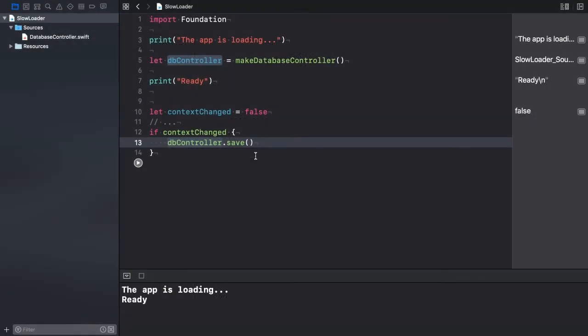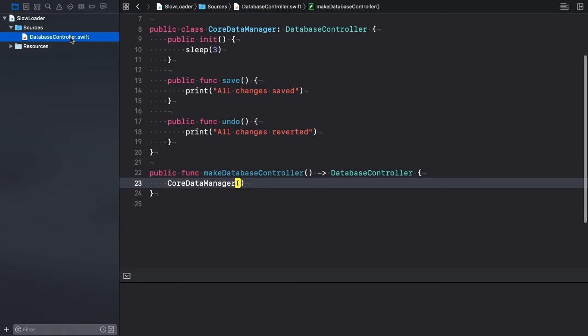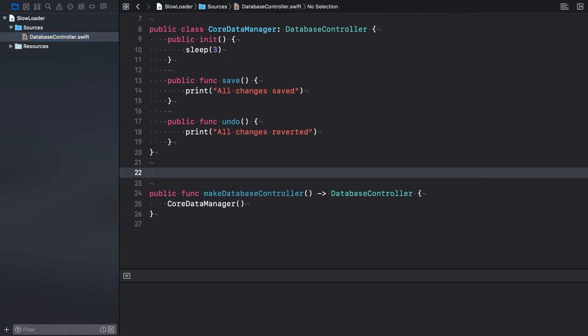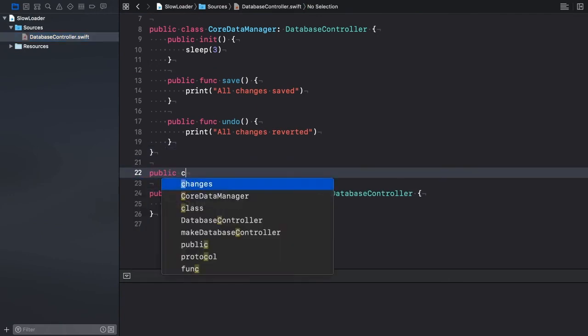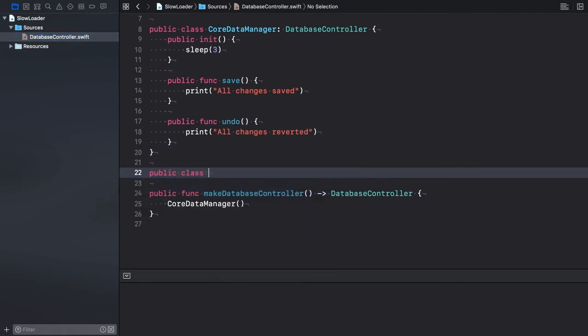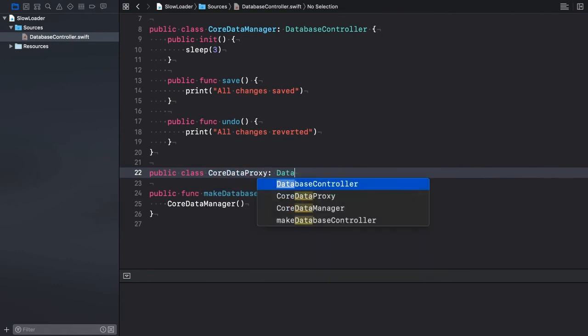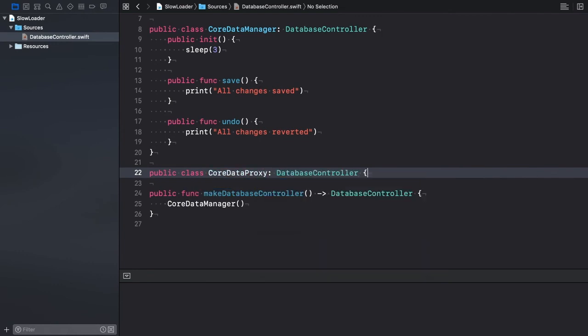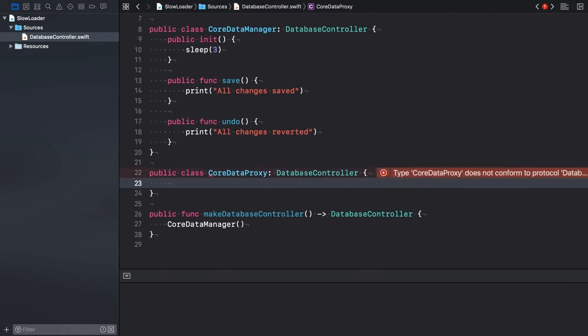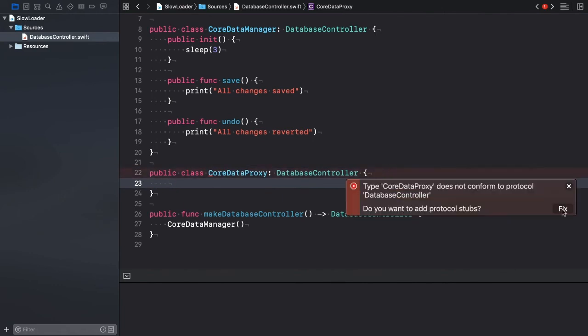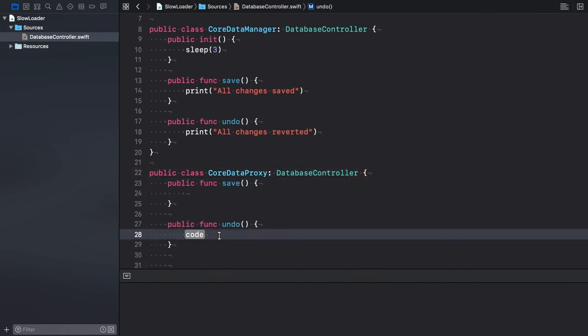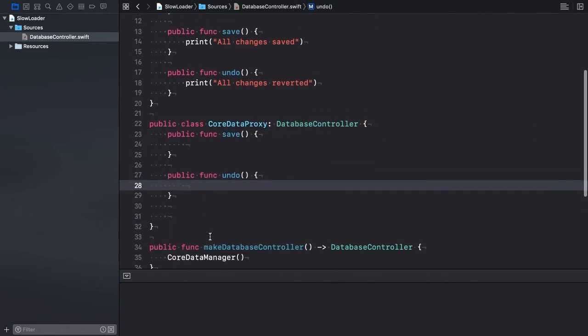Switch to the database controller.swift file. We create the proxy class. Let's call it CoreDataProxy. CoreDataProxy adopts the database controller protocol. I add the stubs. Let's leave them empty for now.